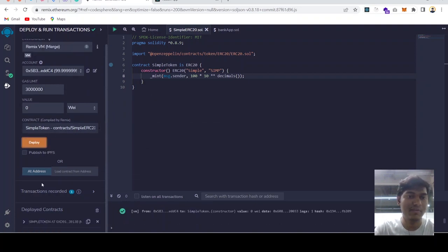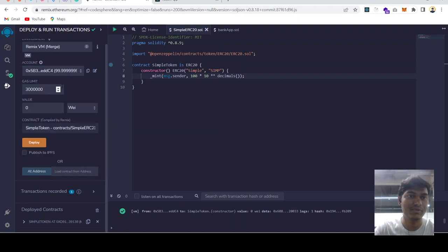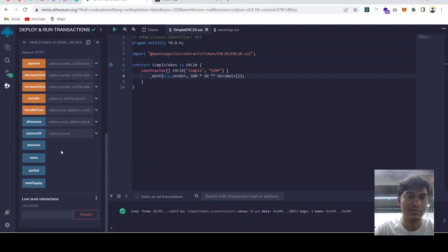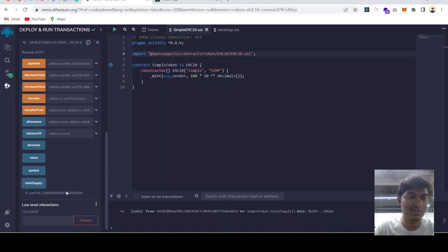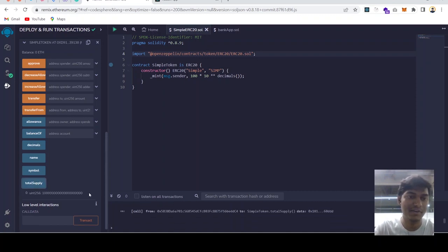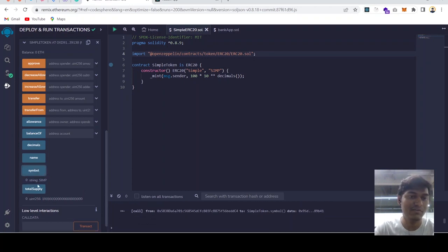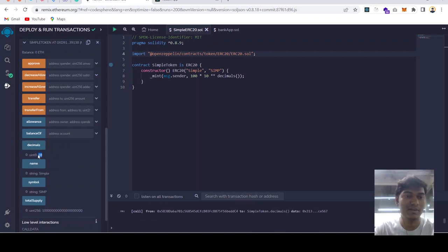We have deployed in Remix virtual machine and this is all the functions which we get from ERC20 token, which is total supply - 100 tokens with 18 decimals. Symbol will be sim. Name of the token is simple. Decimal is 18.